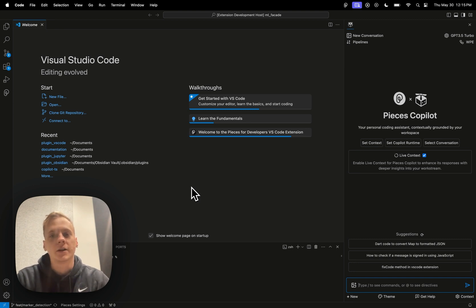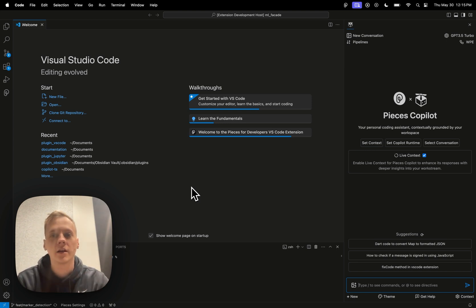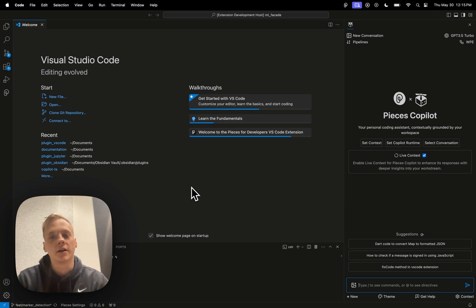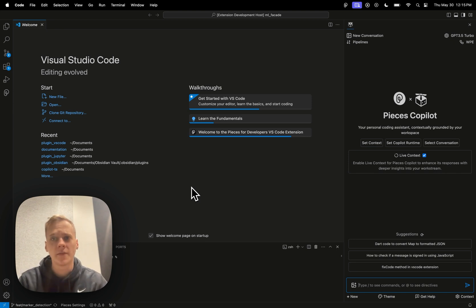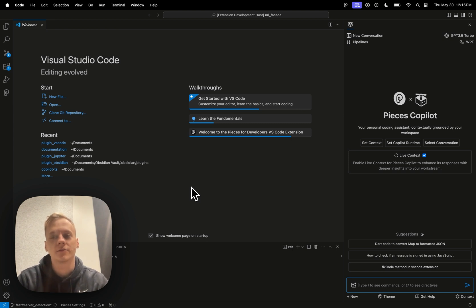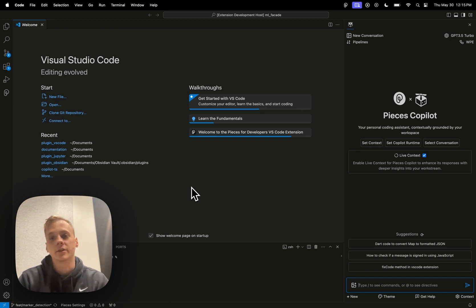And basically what live context is going to be able to do from there is it'll be able to pull the notes that you've written, it will be able to pull the function that you're working on, and then basically send that over as context to an LLM, be it a cloud LLM like GPT-4 or even a local LLM such as Mistral. And then it'll be able to take in all that context from your workflow and then basically easily, just right away, it's going to be able to modify that function for you just as you asked.